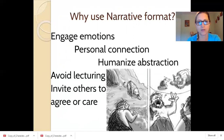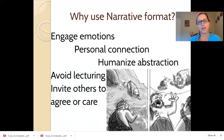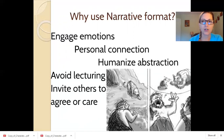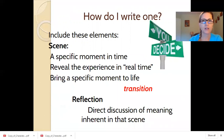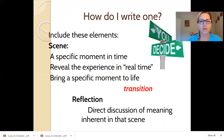Another advantage to narrative writing is that it allows you to avoid lecturing. Instead of saying 'believe this' or 'do that,' you say 'here is a time when I experienced that,' and then you invite others to believe whatever it is you want them to believe, or do whatever it is you want them to do, or care about whatever it is you want them to care about. So you're going to write one — how do you do it? Typically a narrative essay will have a scene or several scenes woven together, and also have reflection.